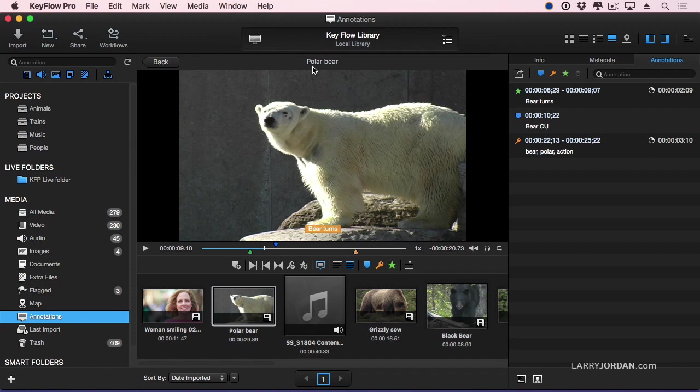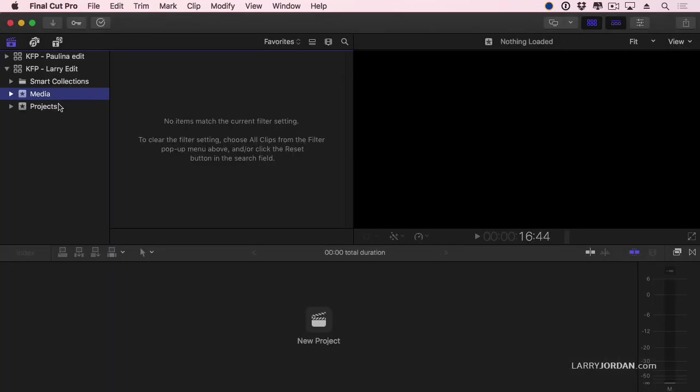All right. Now let's show Final Cut. Notice that I don't have any clips. I have a project, but I don't have any clips. Let's go back to KeyFlow Pro.